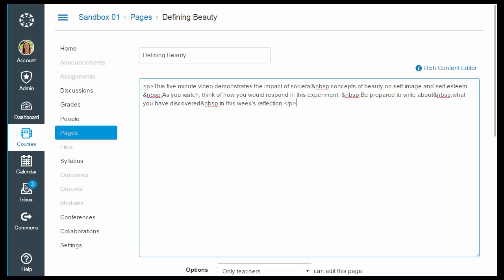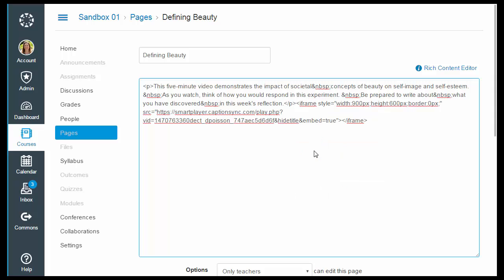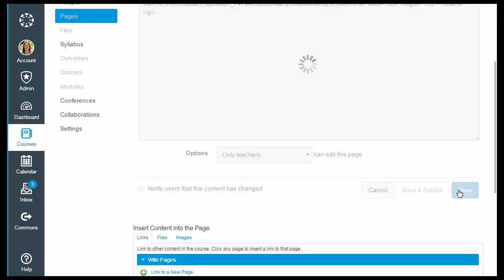You probably have some text introducing that video, so make sure that your cursor is at the end of it. Then paste the embed code that we got from the video and save.